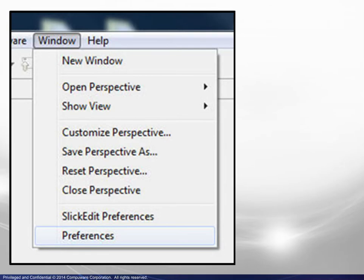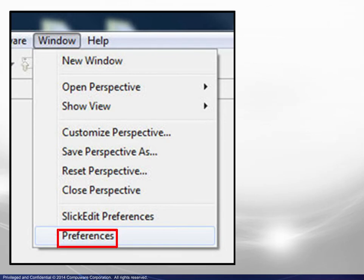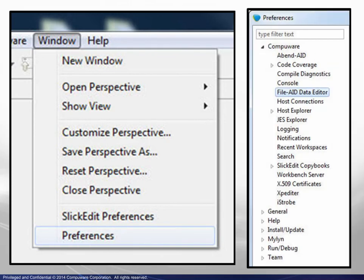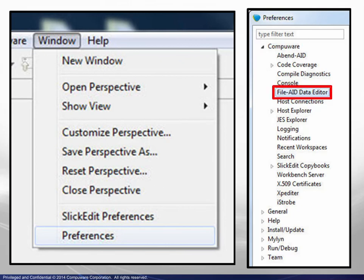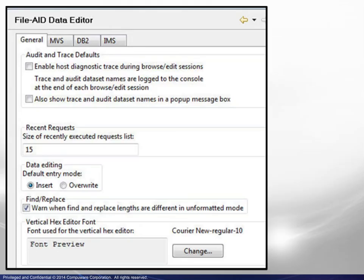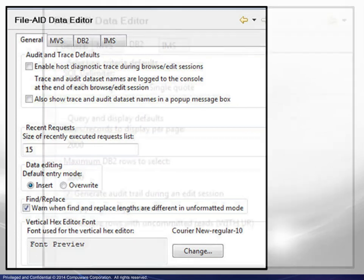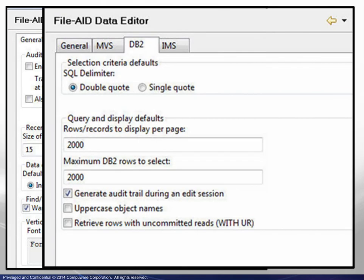It may be beneficial to review the preferences governing your session. From the menu bar, choose Window, then Preferences. When the list appears, navigate to CompuWare, then choose FileAid Data Editor. On the General tab, review the options and make any appropriate changes. Select the DB2 tab and do the same.